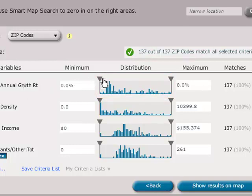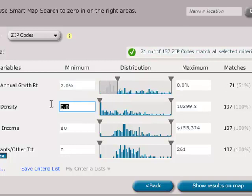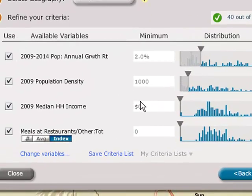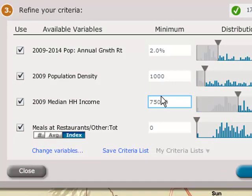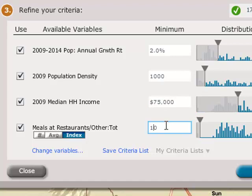To set the ranges you have in mind, you can either enter the values or drag the sliders over the distribution of geographies. For our restaurant location, we want to find areas with a higher income level, so we will increase our minimum value accordingly. We also want to find areas where people spend more than the national average on dining out, so we will require the spending index to be greater than 100.